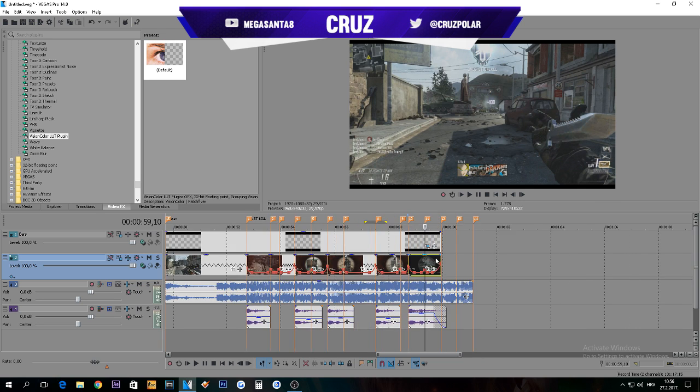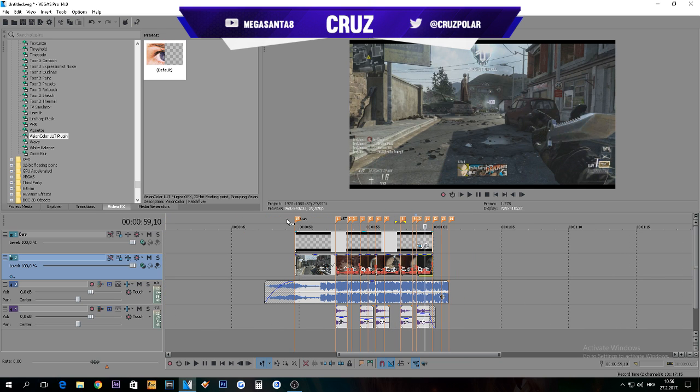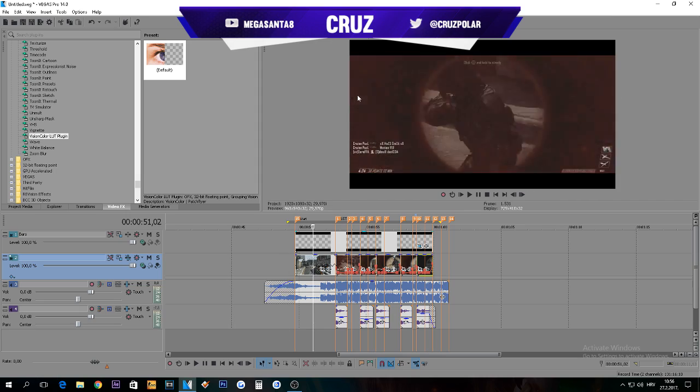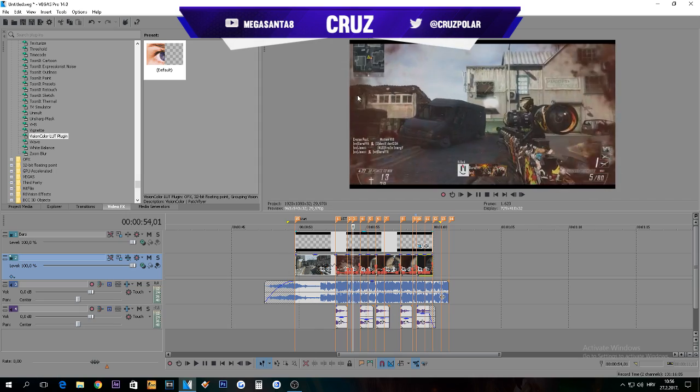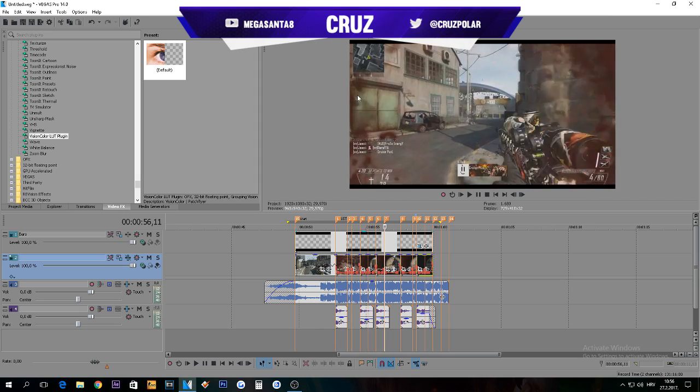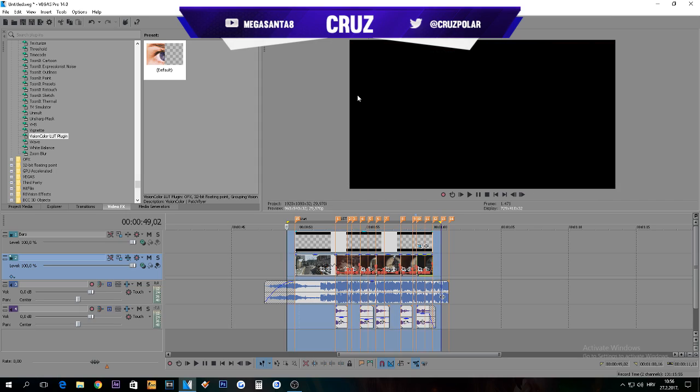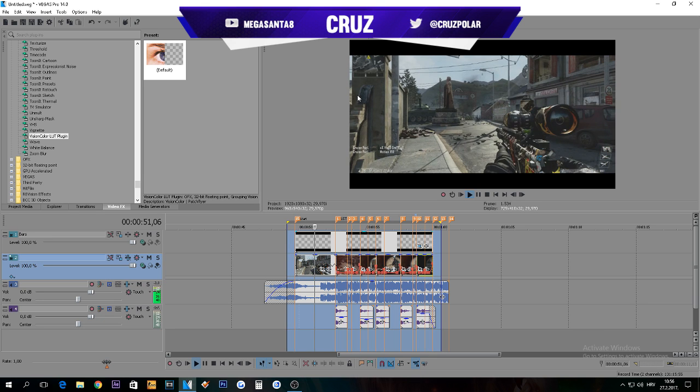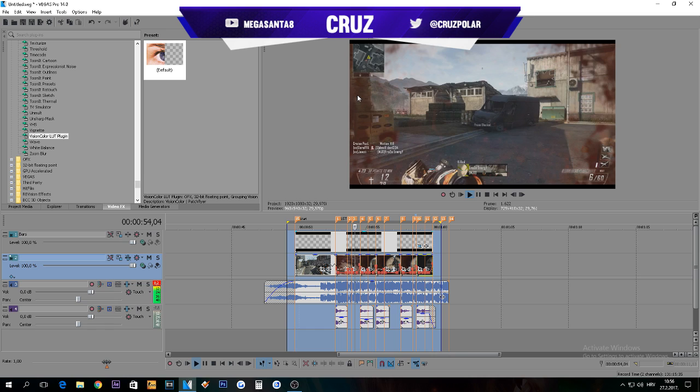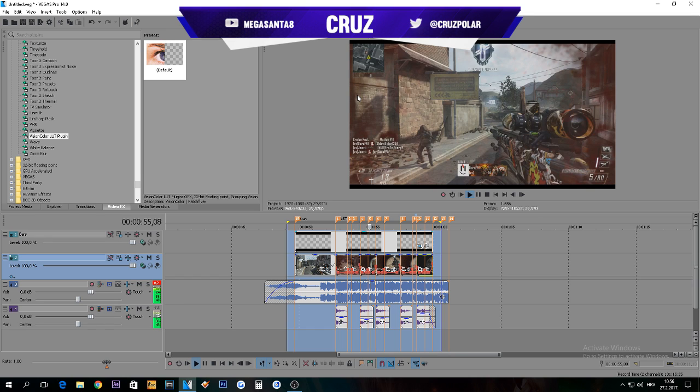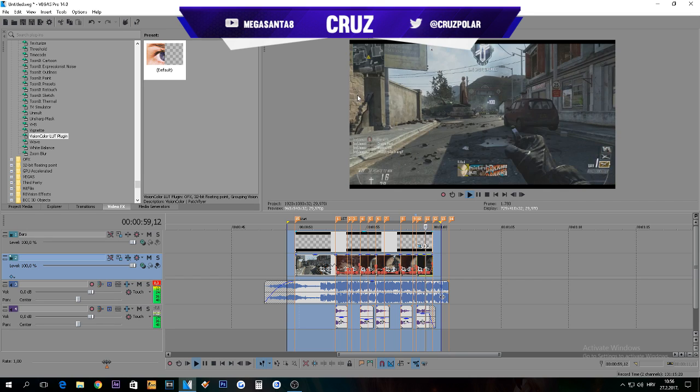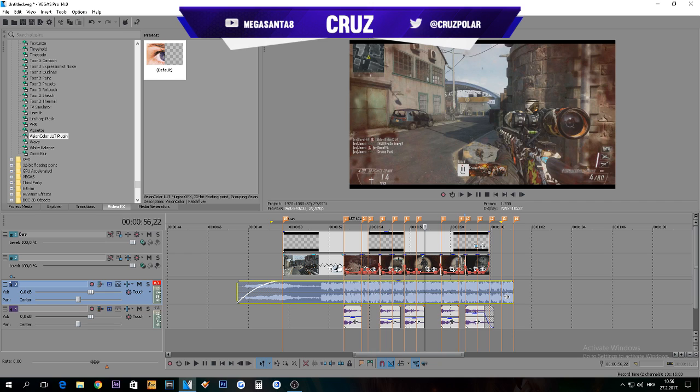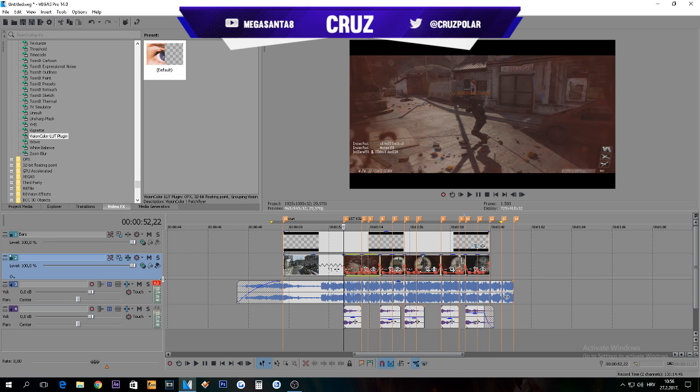We just got everything synced up. I'm gonna do a quick preview. This looks actually pretty nice.